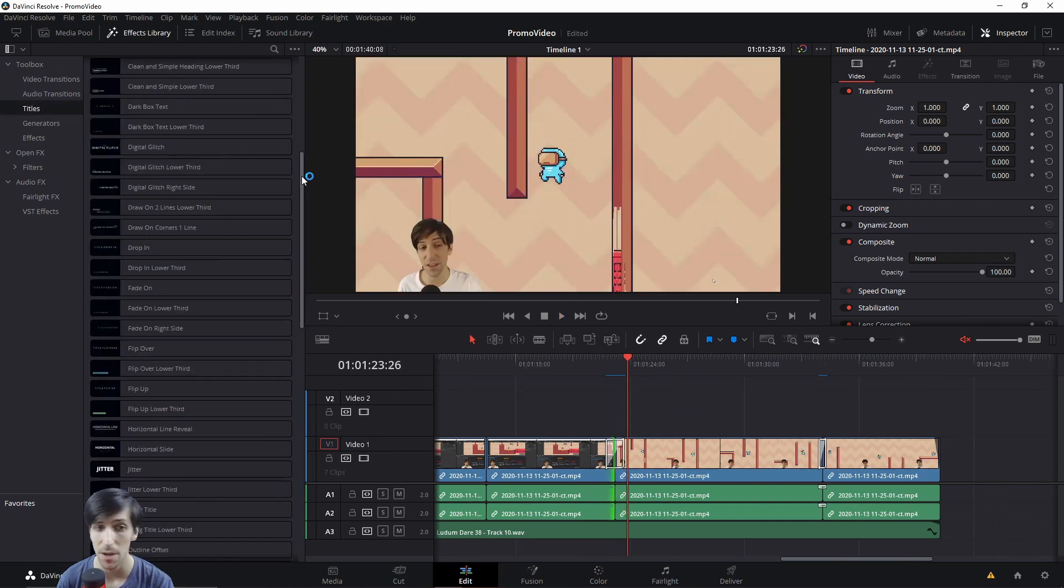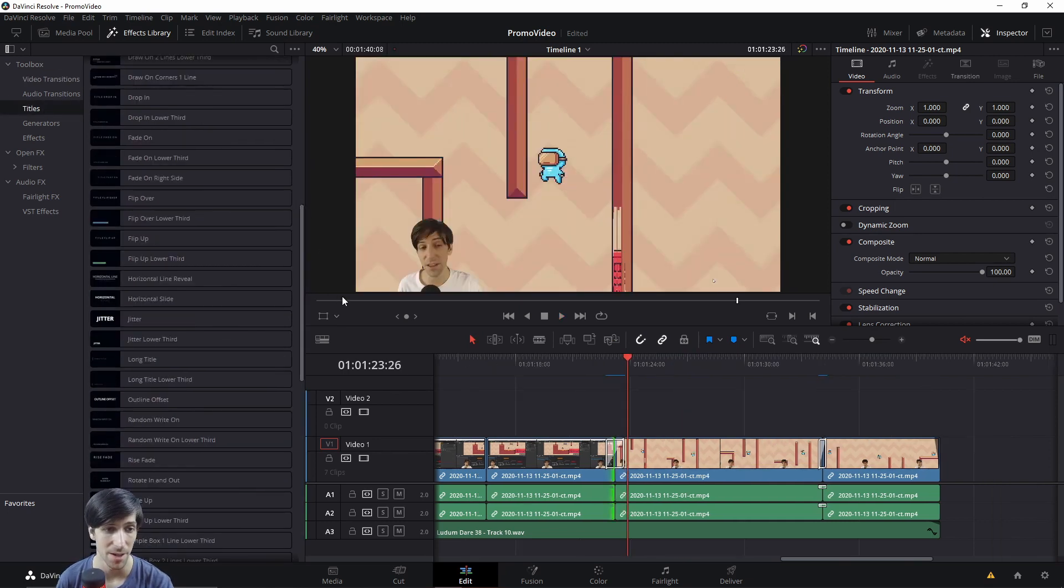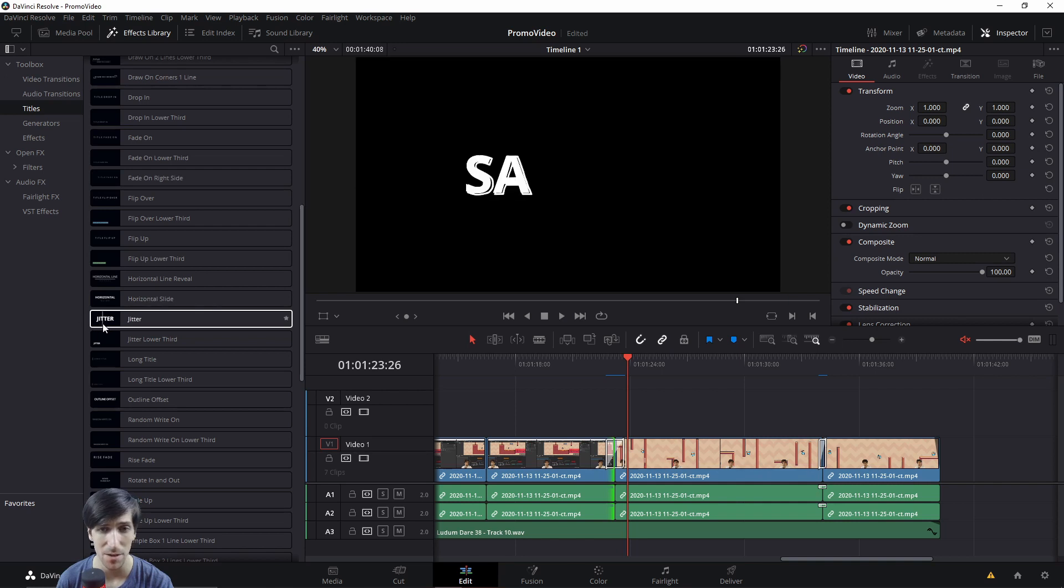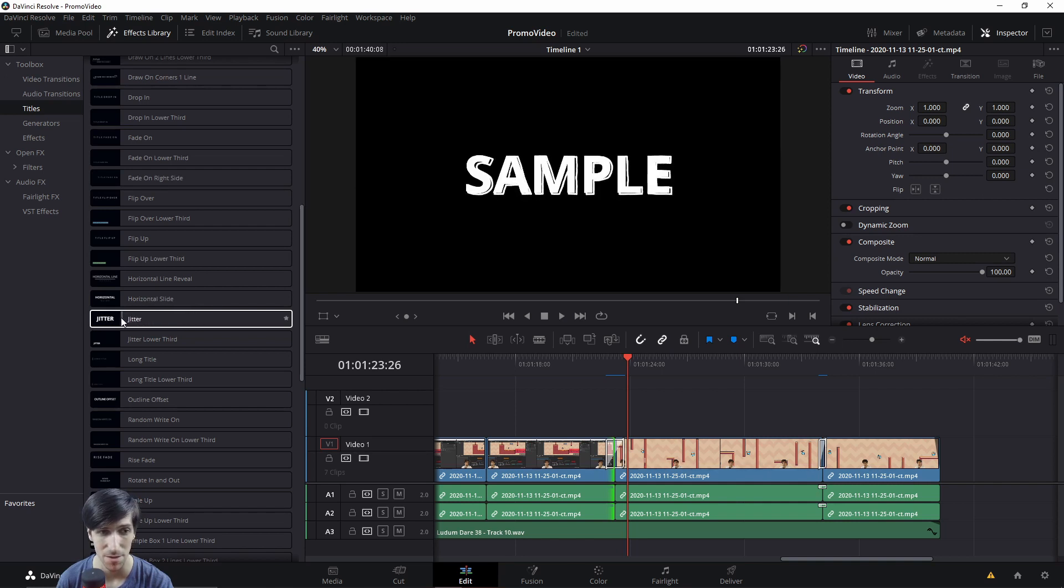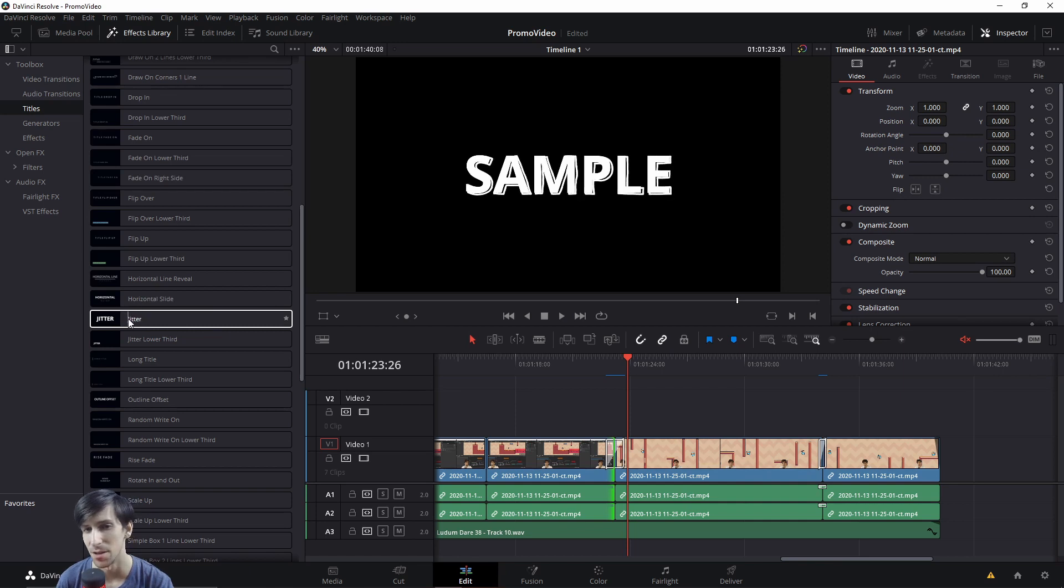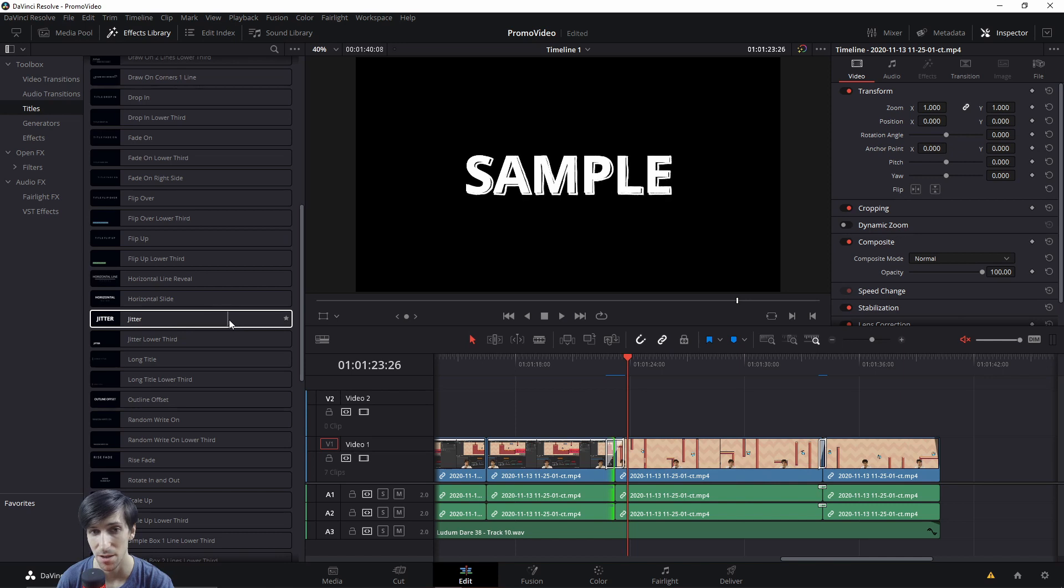So likewise, we also have some new titles. You can preview how a title is going to look like just by looking at the thumbnail or by hovering over it, just like with other effects. So for this new jitter title, you can see how the drop shadow behind the base text characters shakes as the clip progresses.